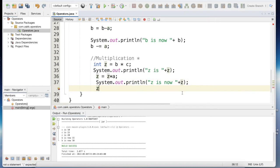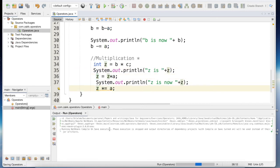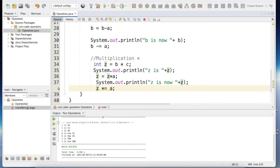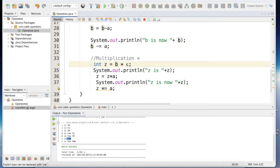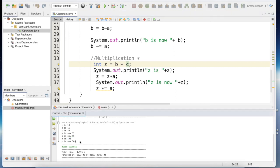We can also use the augmented assignment syntax for multiplication, which is the same as the explicit form. Running this example, we get the value of z to be 100 — when we multiply b (which is 10) by c (which is 20) we get 100. When we multiply z by 5 we get 500, and we assign that back to z, which is why we get the value 500.